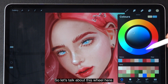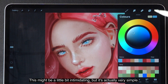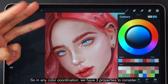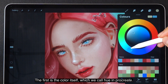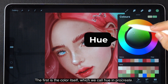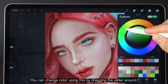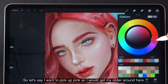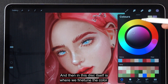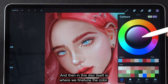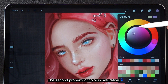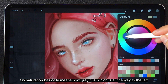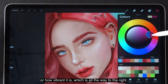Let's talk about this wheel here. It might be a little bit intimidating, but it's actually very simple. In any color coordination, we have three properties to consider. The first is the color itself, which we call hue in Procreate. We can change color by dragging the slider around. Let's say I want to pick a pink — I would drag my slider around here. This inner area is where we fine tune the color. The second property of colors is saturation, which basically means how gray it is — all the way to the left — or how vibrant it is — all the way to the right.